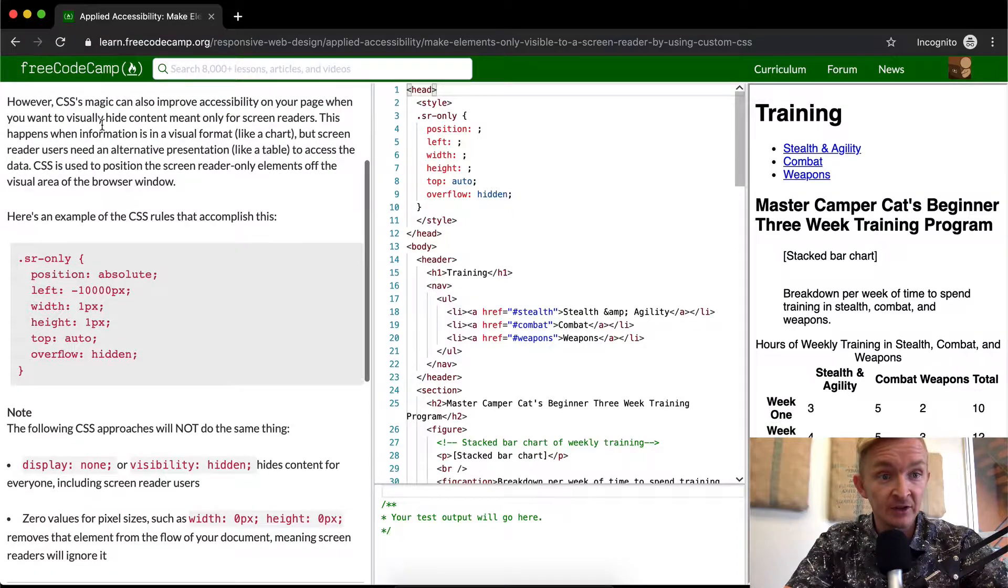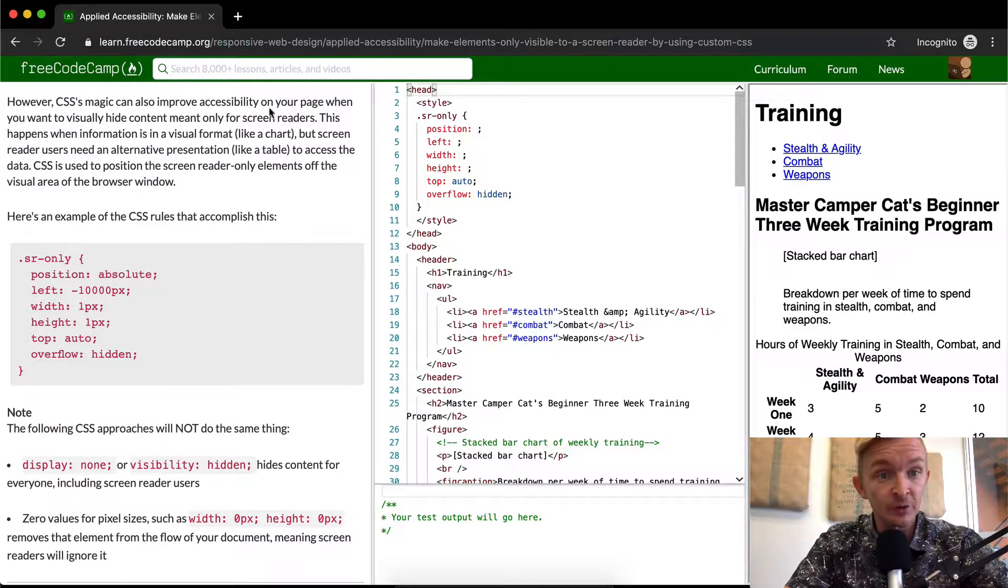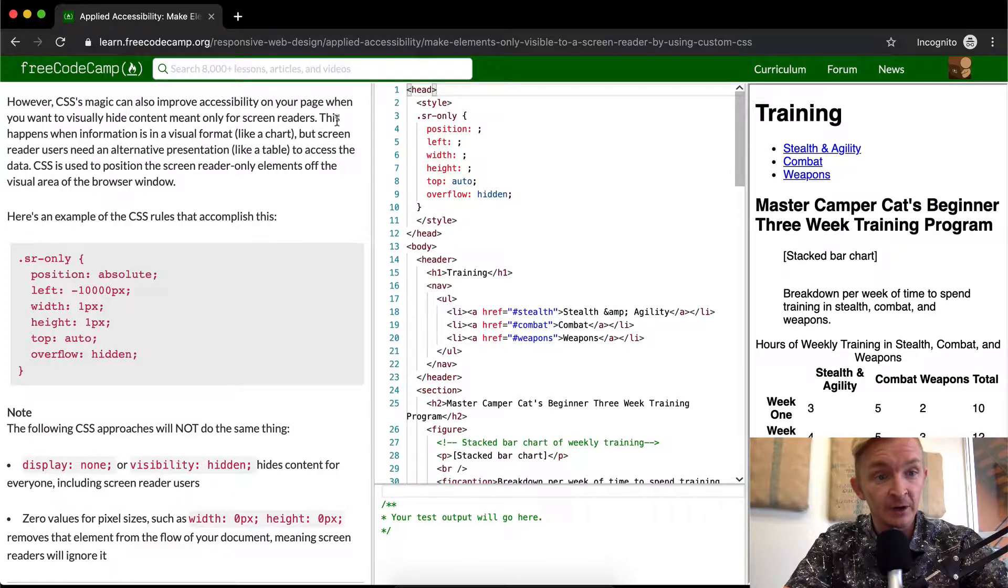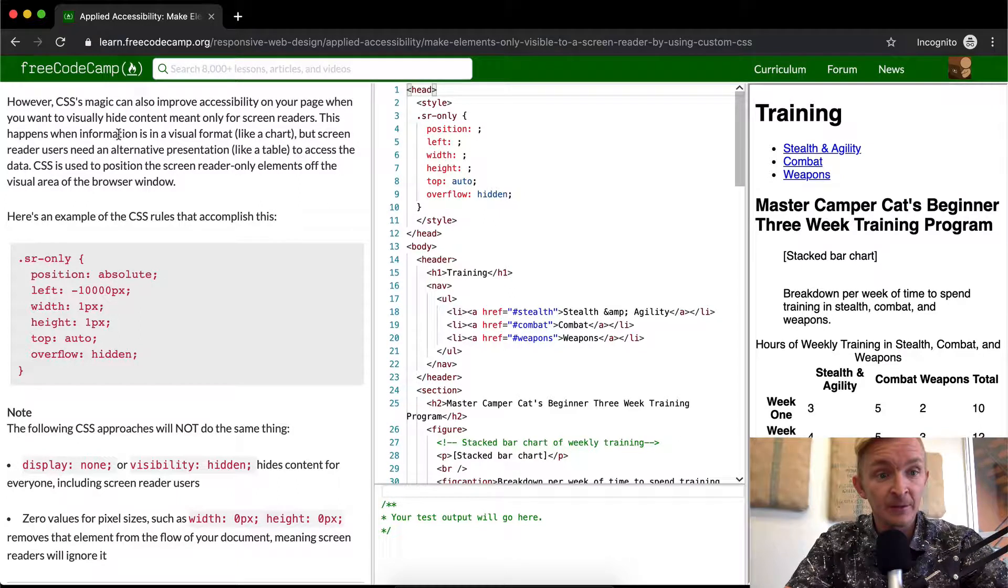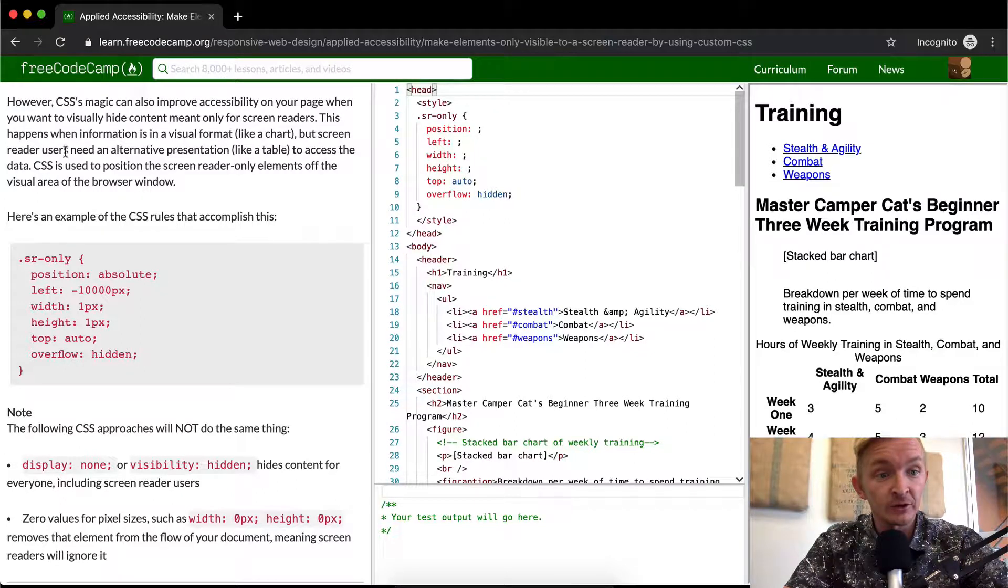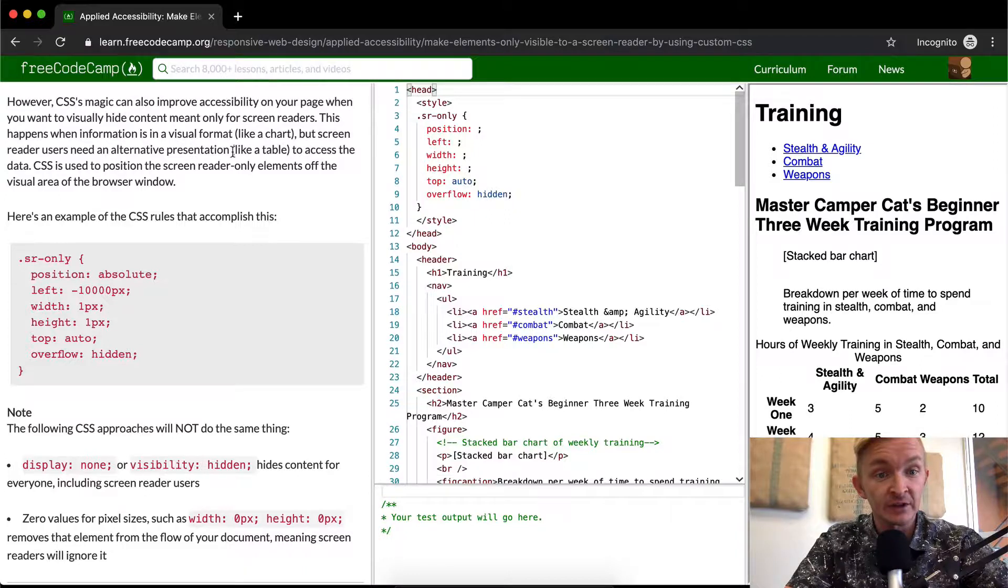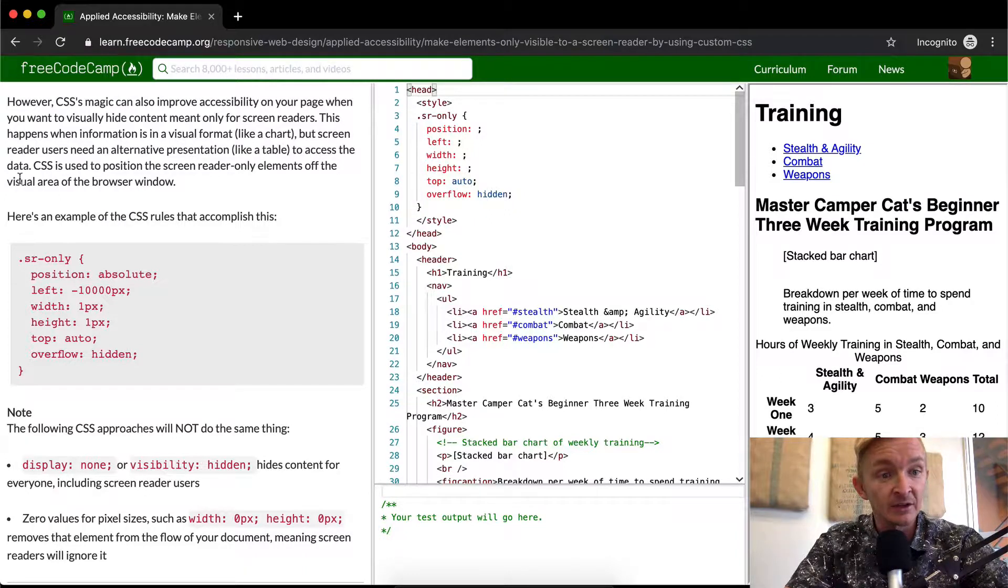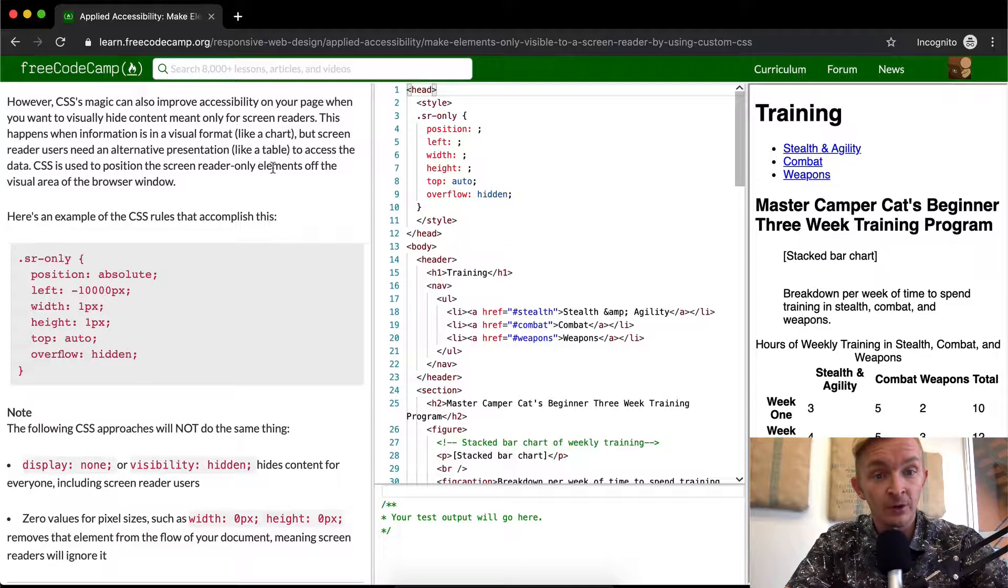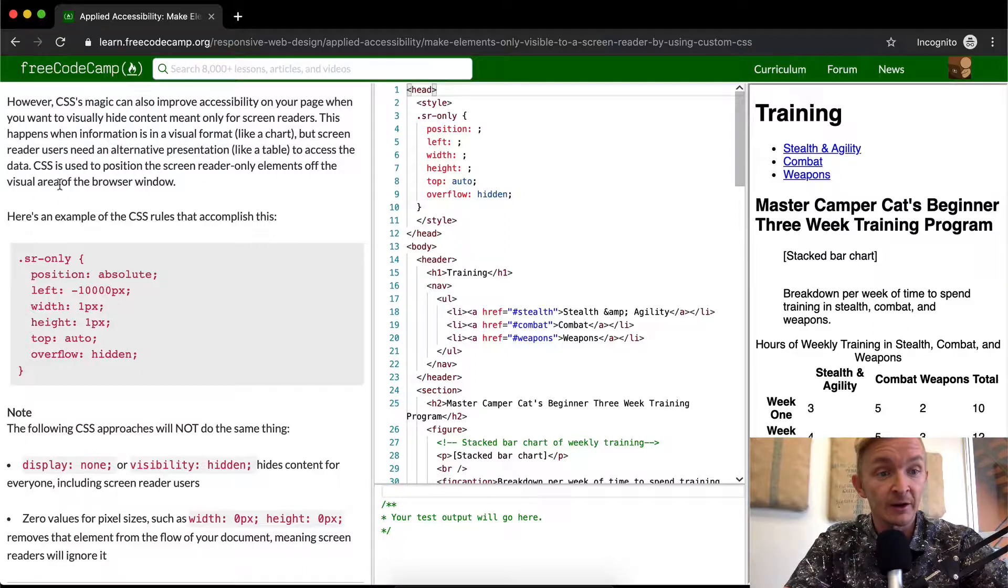However, CSS's magic can also improve accessibility on your page when you want to visually hide content meant only for screen readers. This happens when information is in a visual format, like a chart, but screen reader users need an alternative presentation, like a table, to access the data. CSS is used to position the screen reader only elements off the visual area of the browser window.